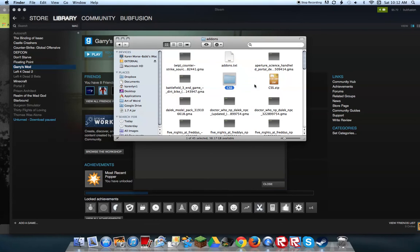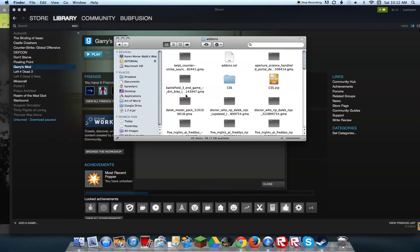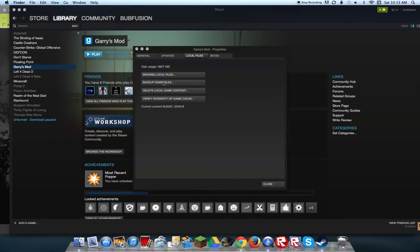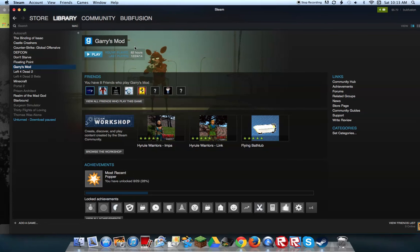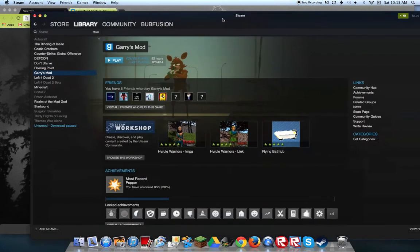And then you want to drag the folder. I have the zip file, you can drag it in there if you want, but you just want to drag the CSS folder you got from the website into here. And then you want to reboot your GMod and then you should have all the textures back.